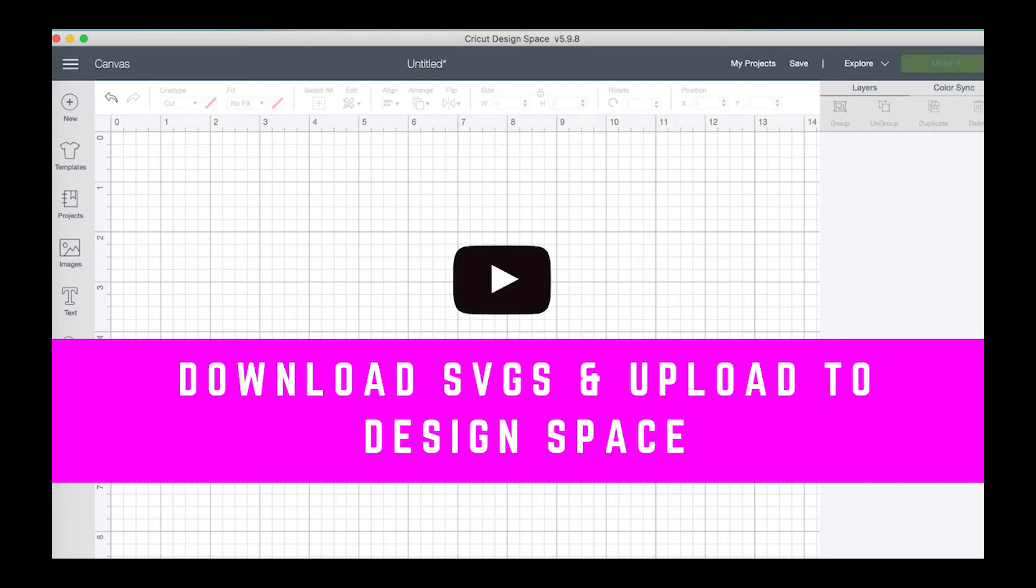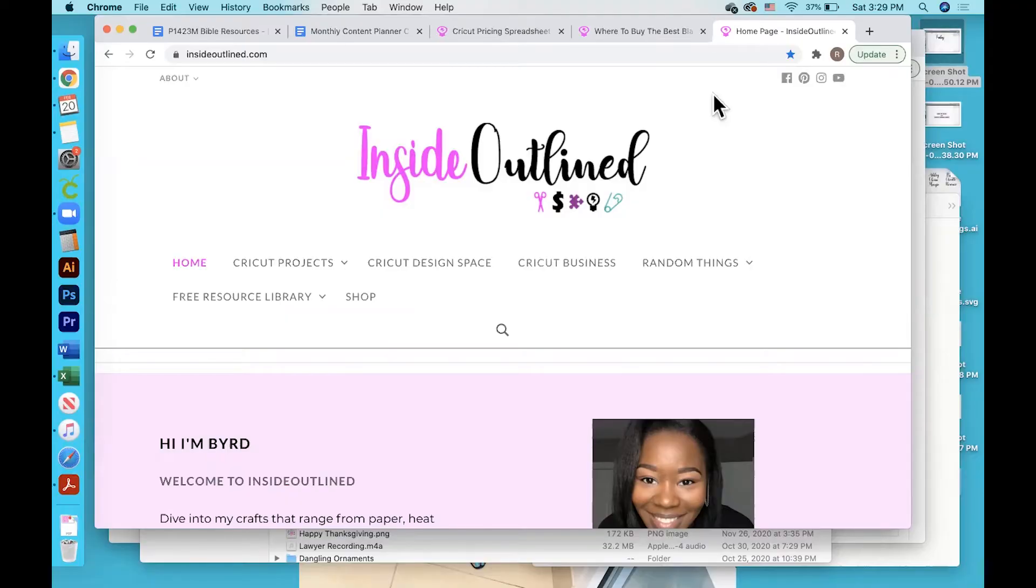Hi guys, so today I will be showing you how to download SVG files from my free resource library and then upload them to Cricut Design Space. First, you go to my website insideoutline.com.